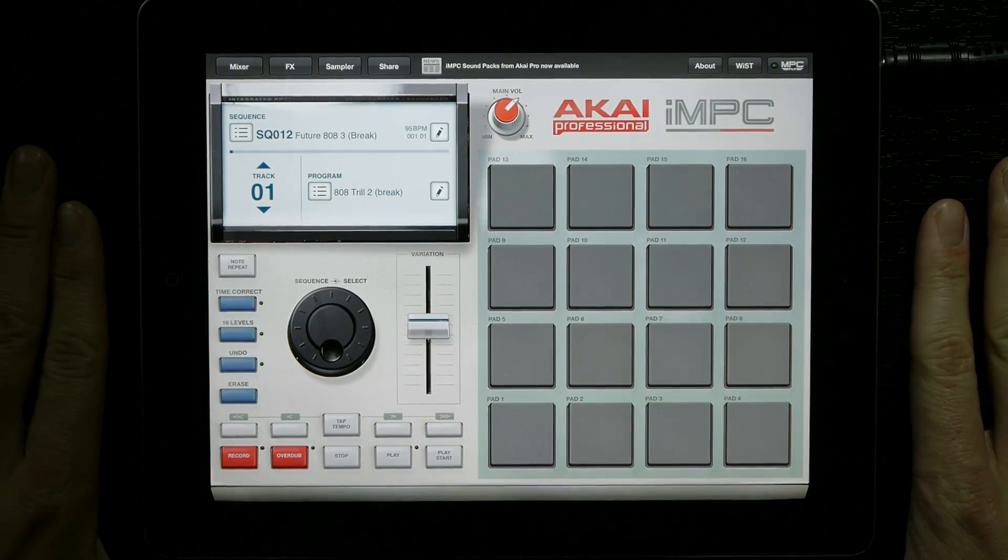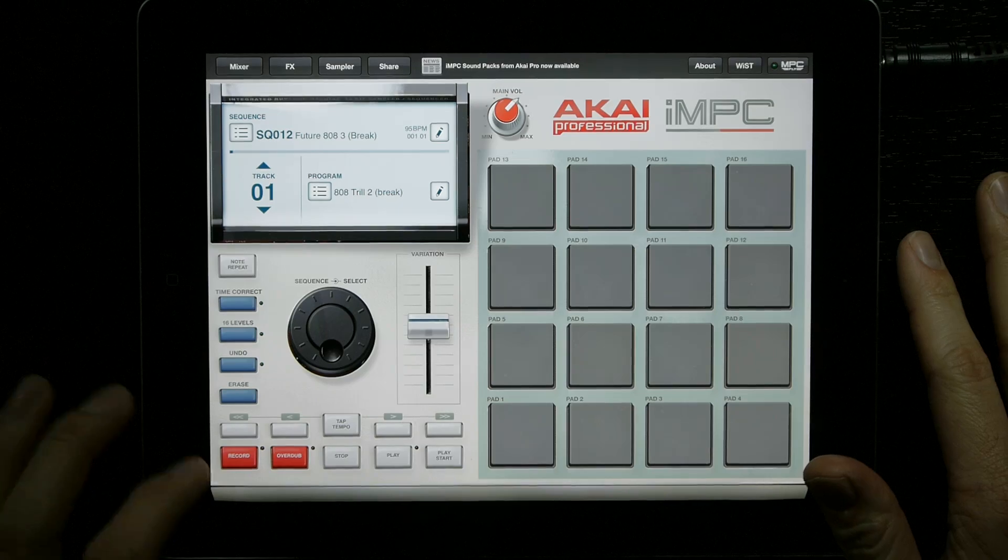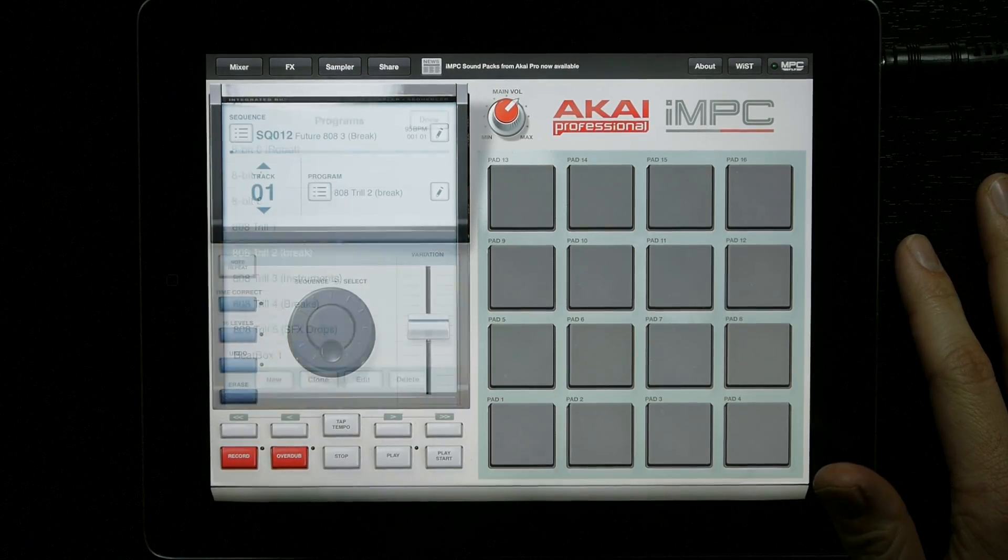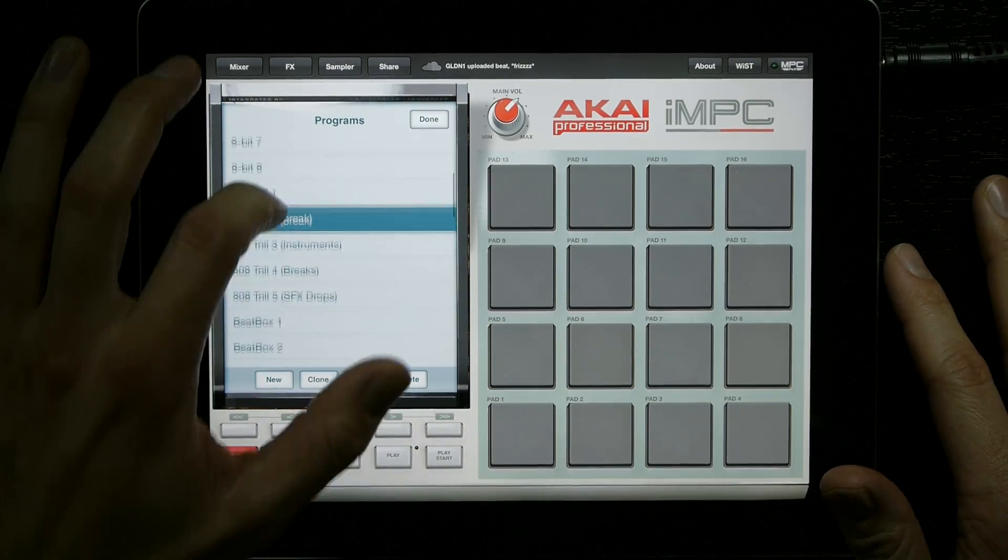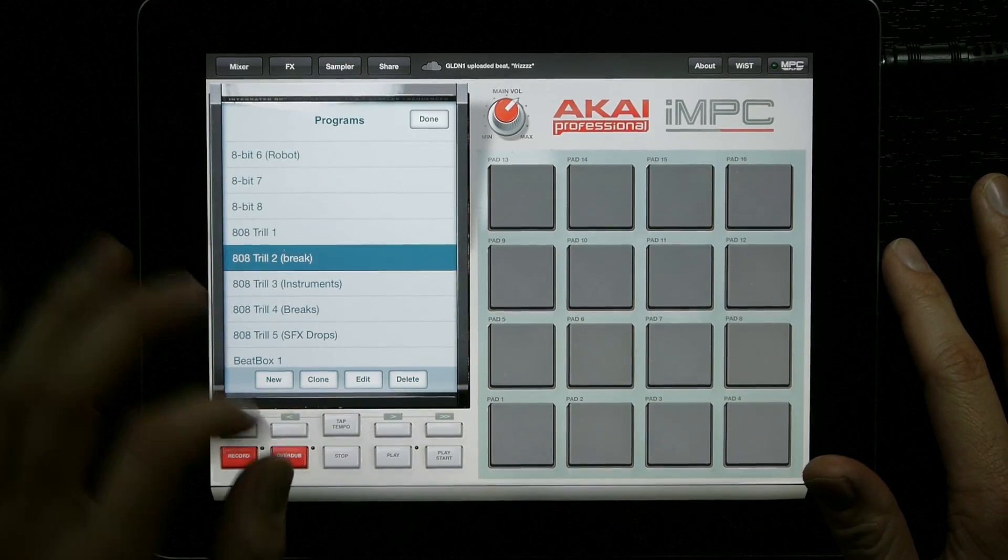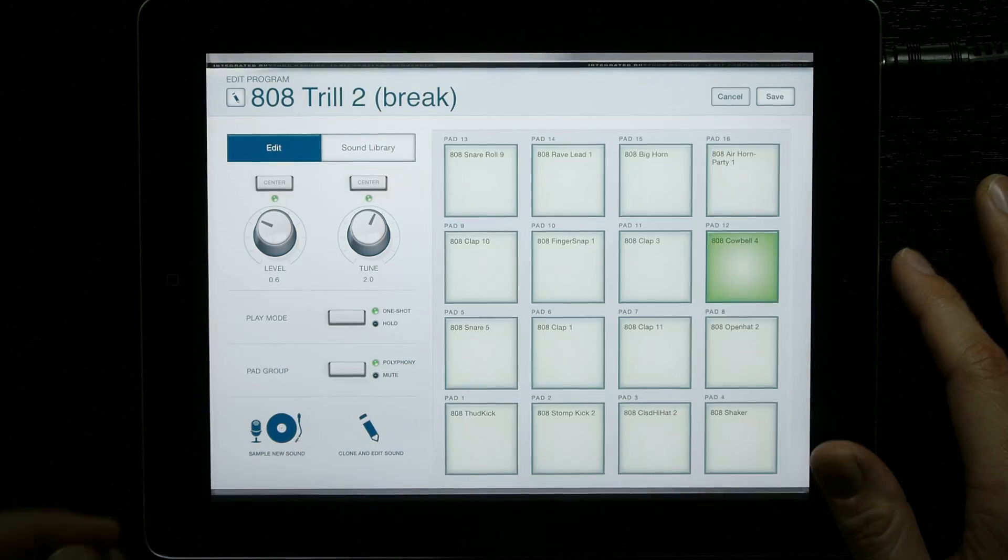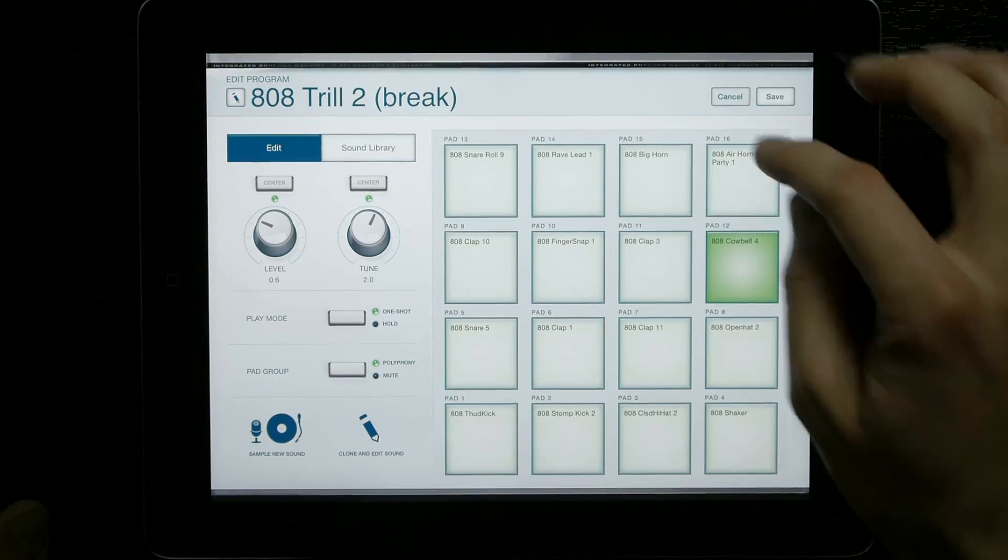We've got IMPC here, and once you're inside, you want to select the program—whatever program you're going to paste into—edit, and then you have your pad setup here.